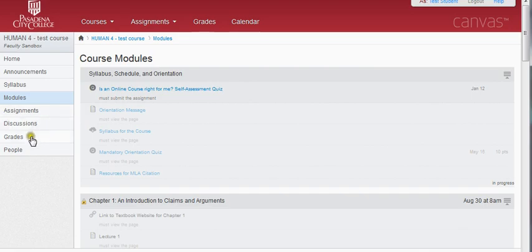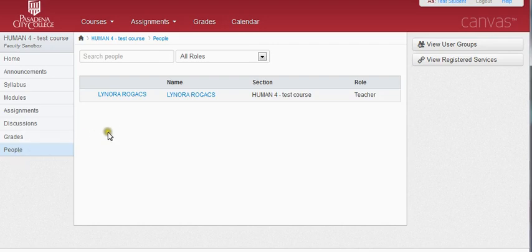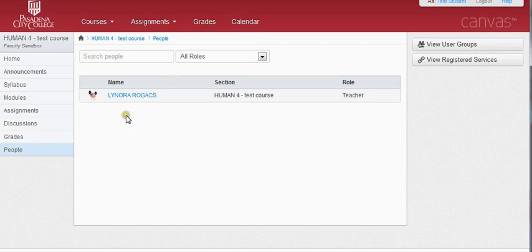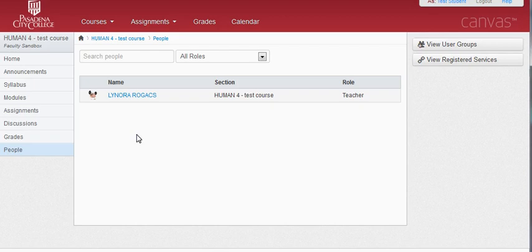The other button that may or may not be available to you is the People Tool. If your instructor decides to make this available, when you click on it you will get a list of not only the people in the course but also your professor. Some instructors may not make this available in order to protect the privacy of the other students in the course.